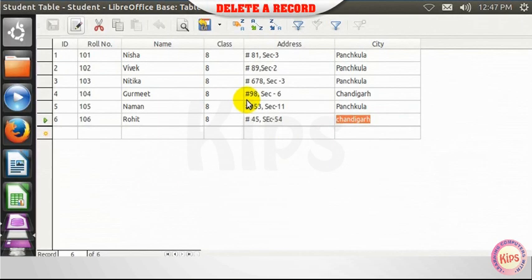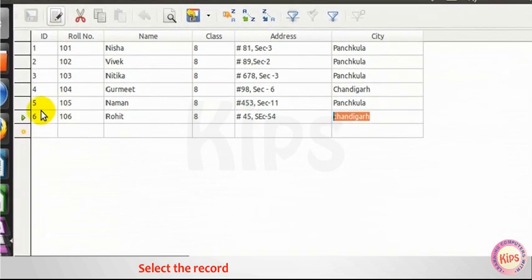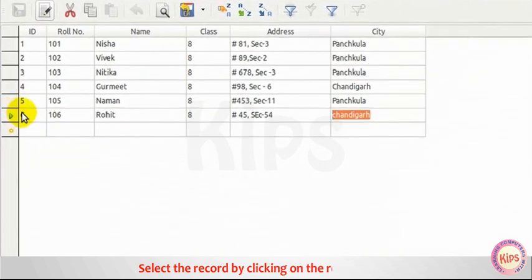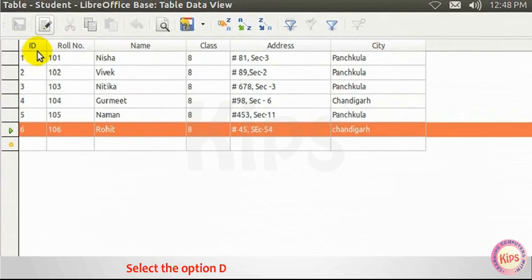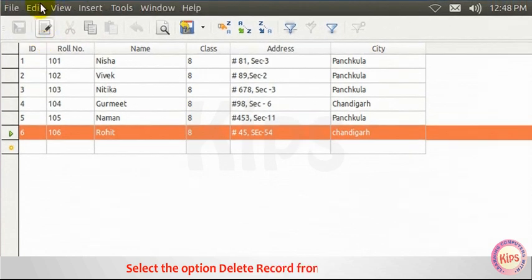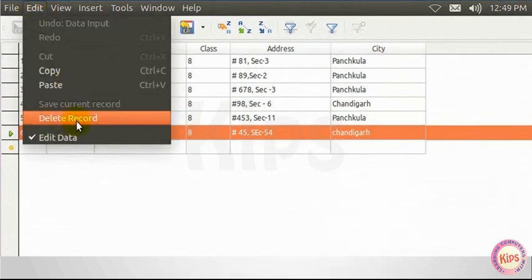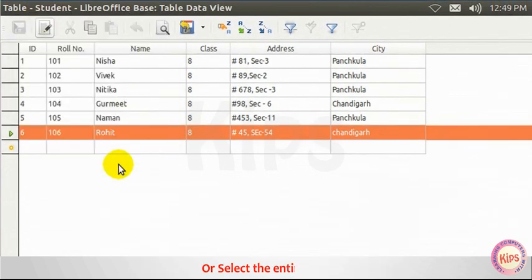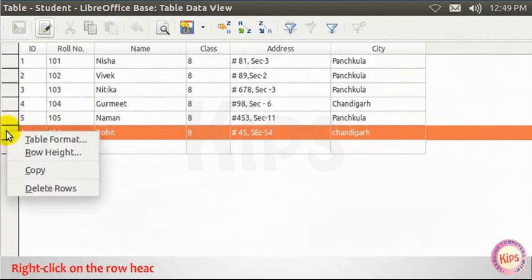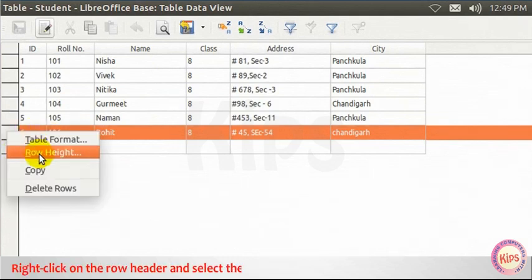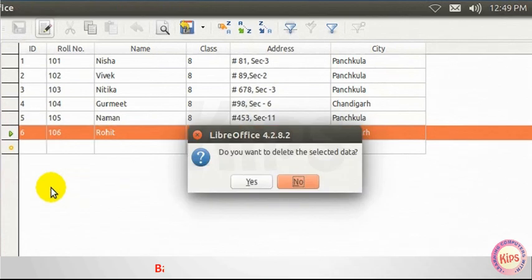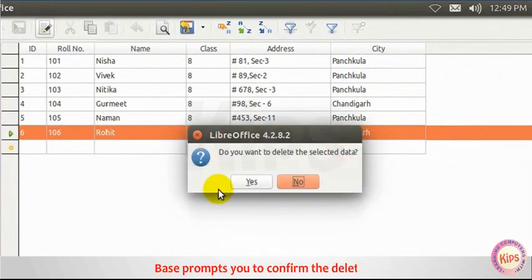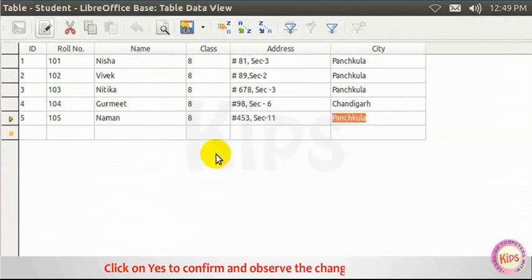To delete a record, select the record by clicking on the row header. Select the option Delete Record from the Edit menu, or select the entire row, right-click on the row header and select the Delete Rows option from the Context menu. Base prompts you to confirm the deletion. Click on Yes to confirm and observe the change in the table.